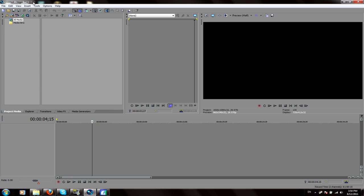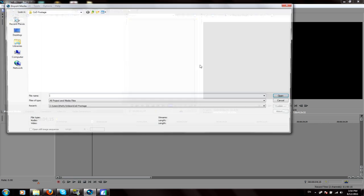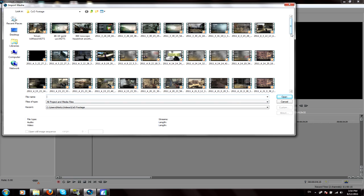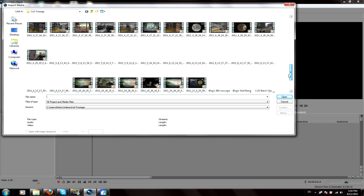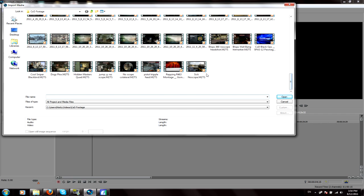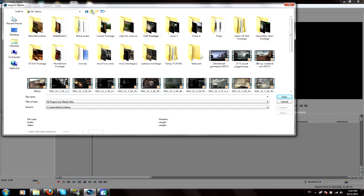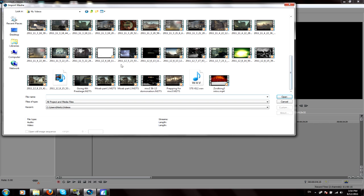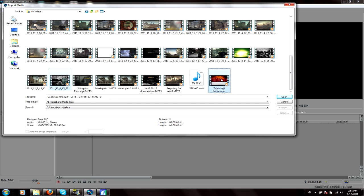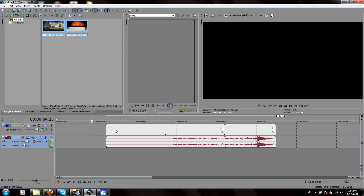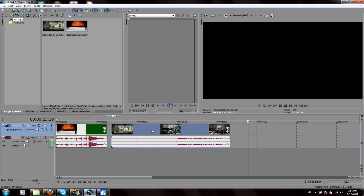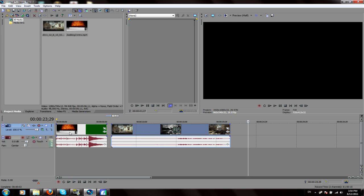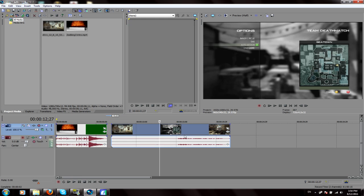Now when you're in Vegas, you want to go file, import, media, and you want to import the footage that you just recorded. Mine is actually not in there. It is in here. It will be this and this. Or I'm just going to import my intro so I can give you some contrast to what other stuff I'm talking about. So here is my intro and here is my game clip thing.